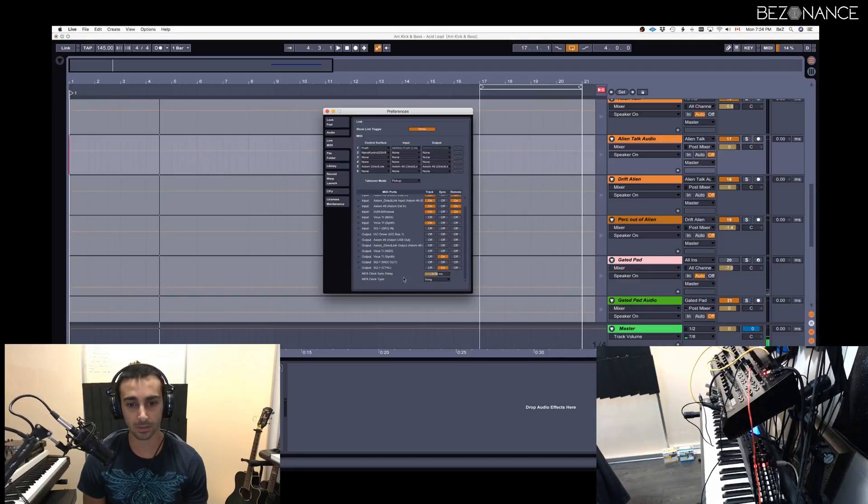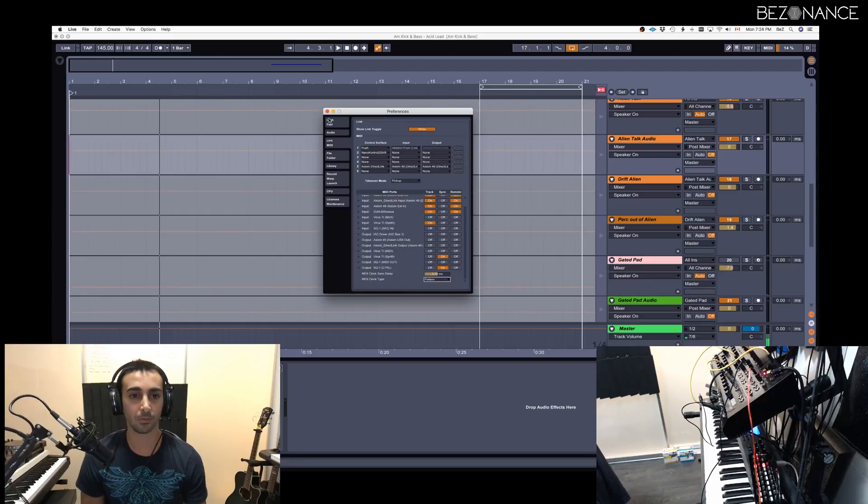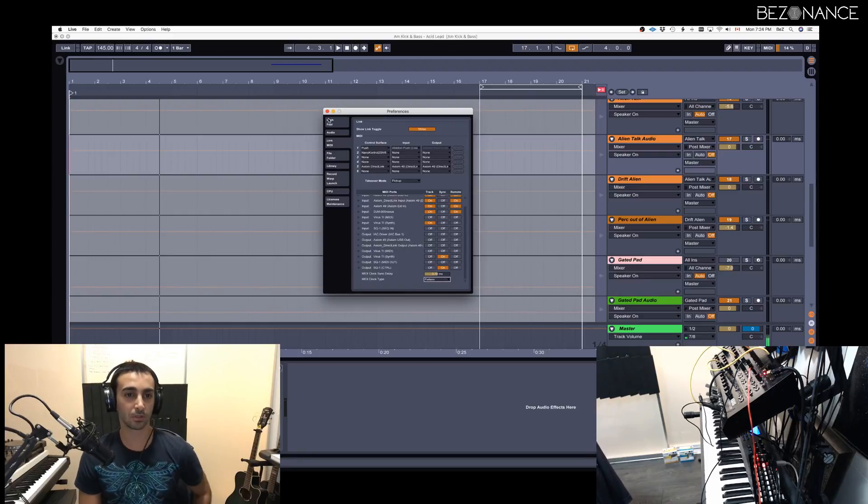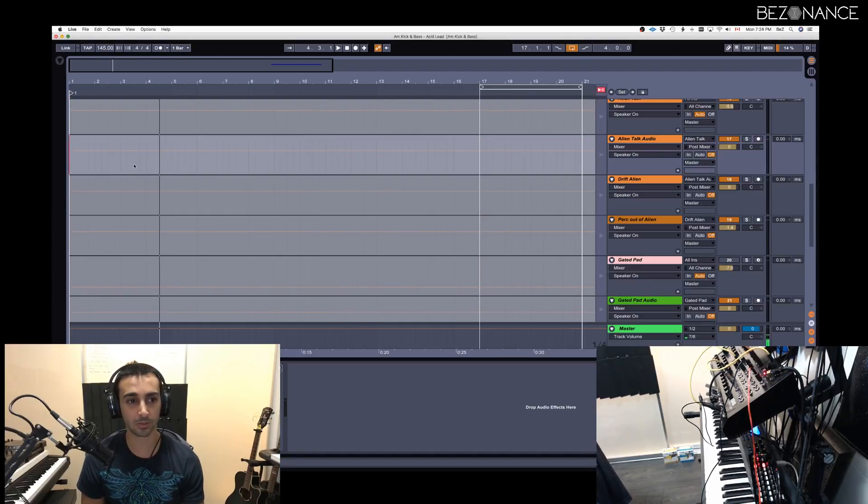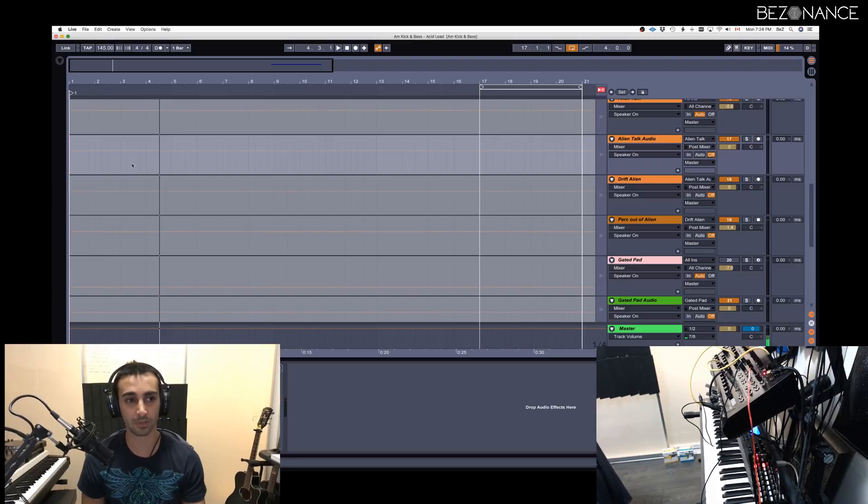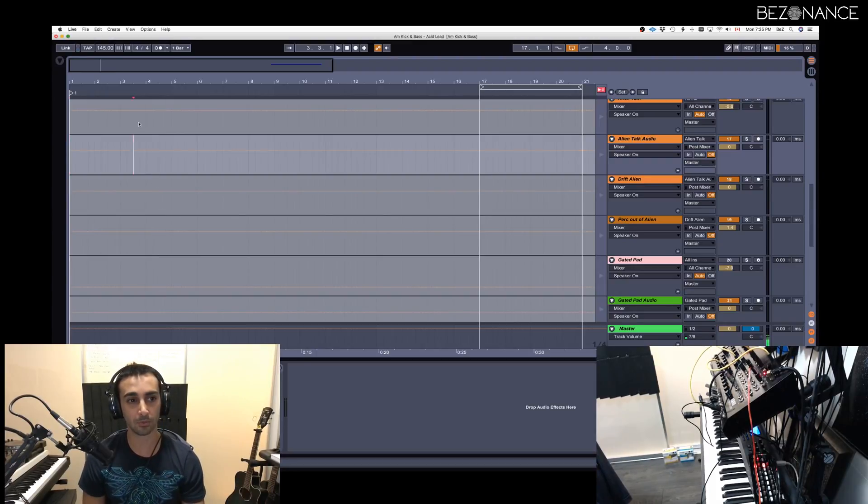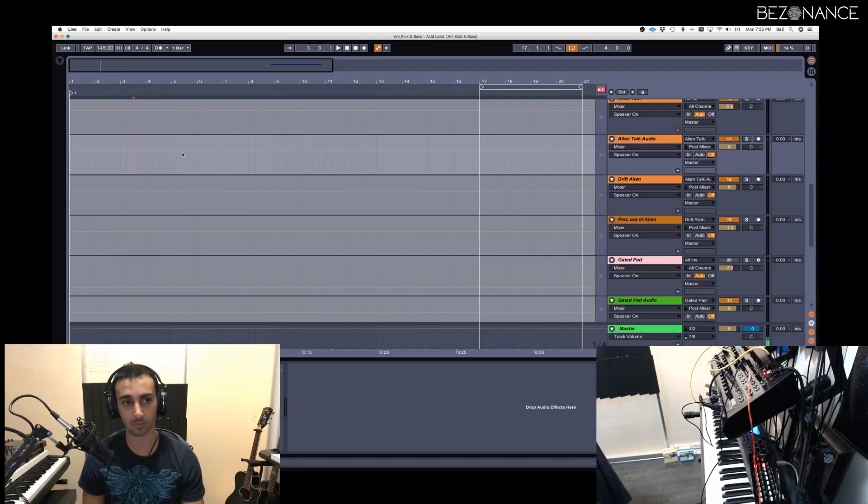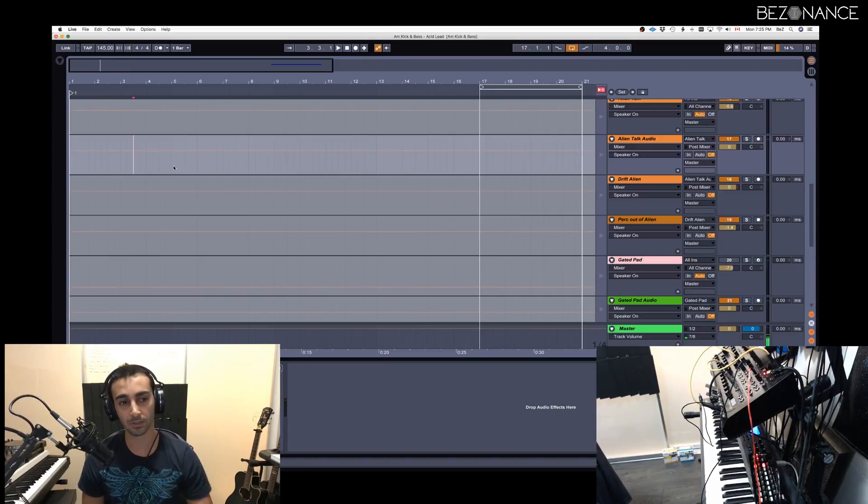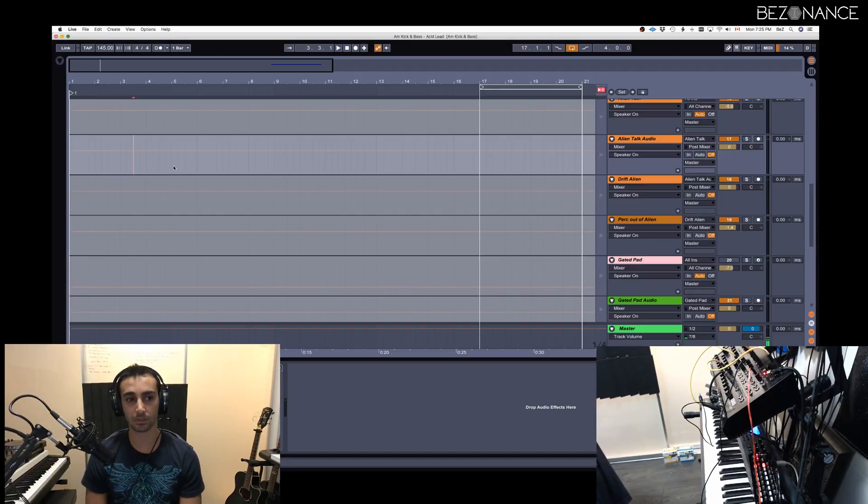Another setting that you can set is set this to pattern. Once you do that, Ableton will start the sequencer as soon as it hits the first bar. By first, I mean the first and next bar. So if you start the track from the middle of three and four or any in-between bars, it will wait until it reaches the next bar and it will start the sequencer.